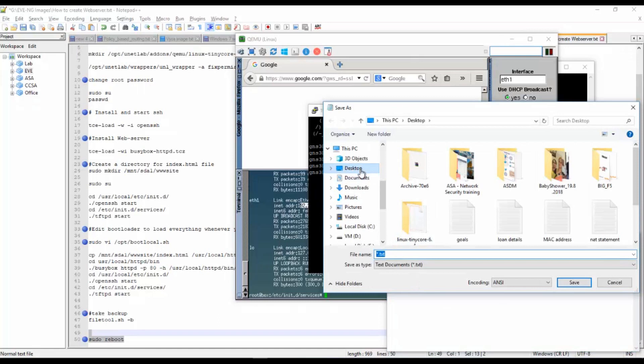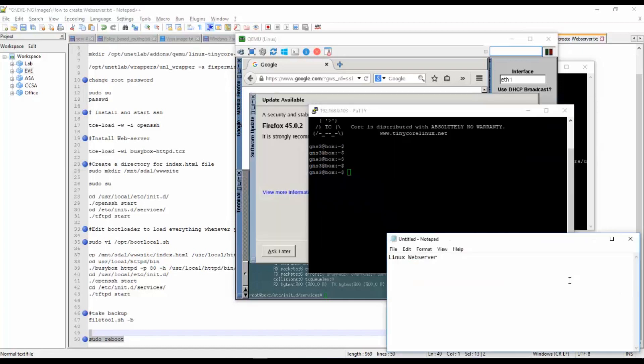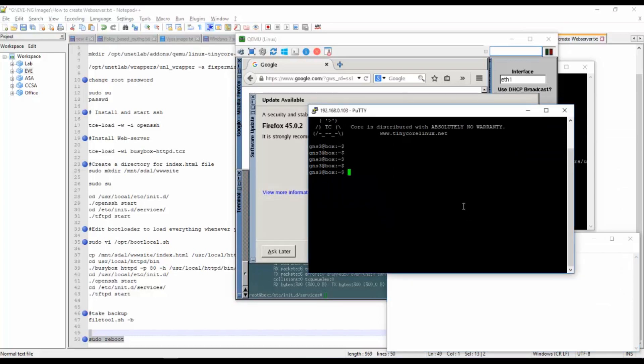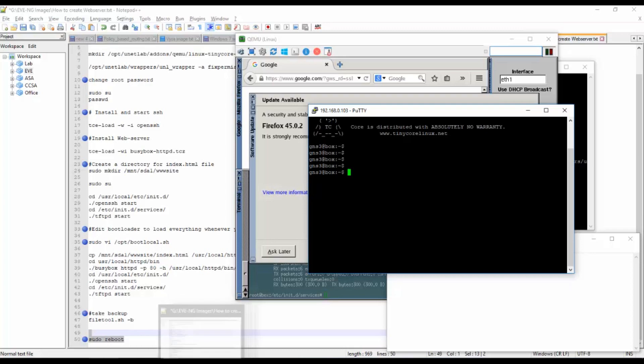Linux web server. I will save this file. Save as, I will save this in my desktop. Index.html. I have saved this file.